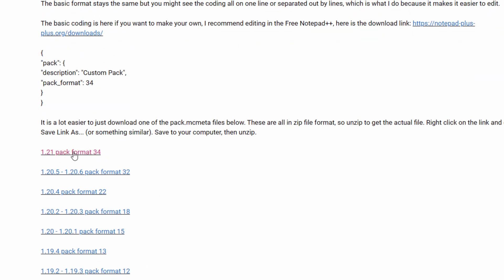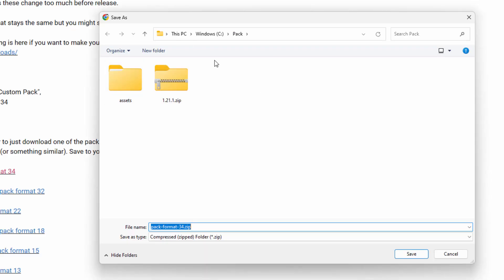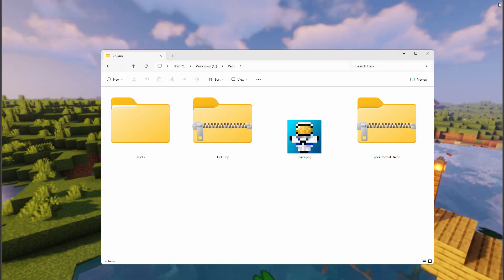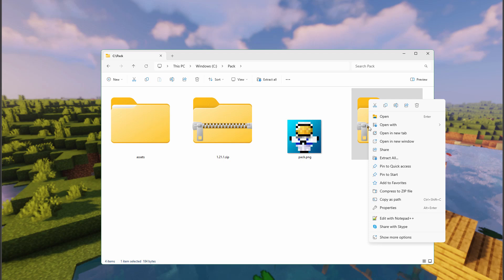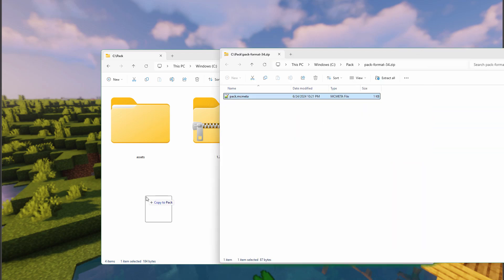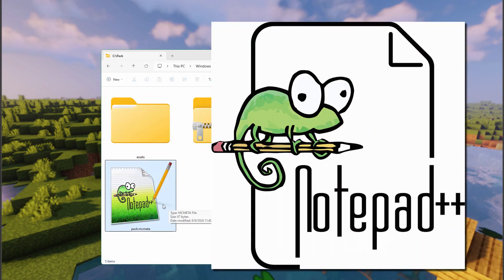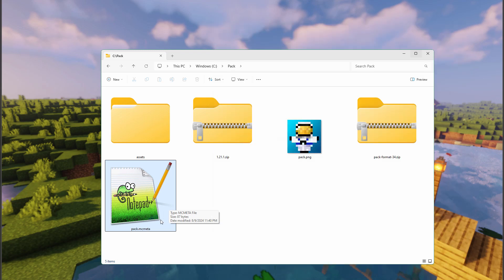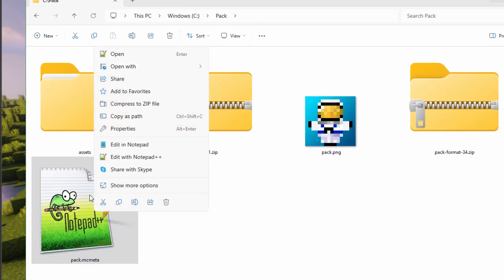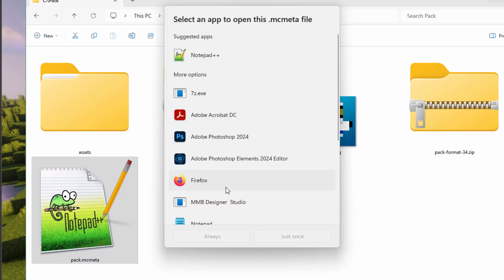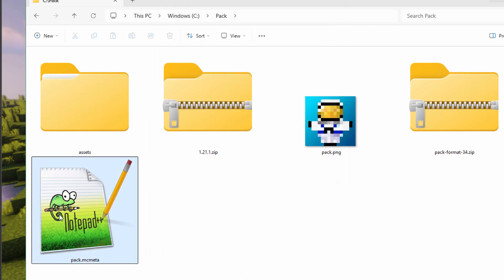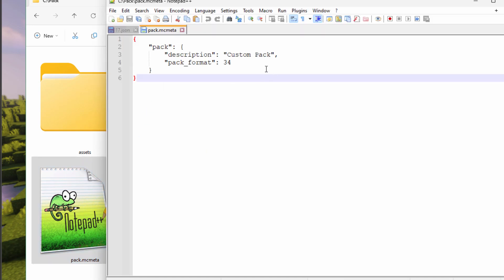To download, just click on the file - a download window will appear. Save it into your working folder and choose save. Right-click on it and open in new window, then drag it over into your pack folder. I like opening these in Notepad++ - it's a free download and a great program for editing these kind of files. When you first install it, it won't know what an mcmeta file is, so right-click, open with, choose another app, search for Notepad++ on your computer, and choose it to always open that file type.